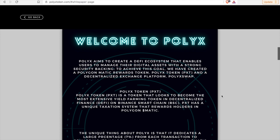Welcome to PolyX. PolyX aims to create a DeFi ecosystem that enables users to manage their digital assets with a strong security backing. To achieve this goal, we have created a Polygon Matic rewards token, PolyX token PXT, and a decentralized exchange platform, PolyX Swap. So this is really cool guys.